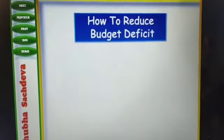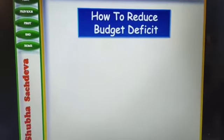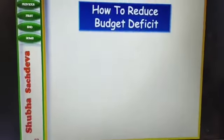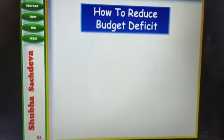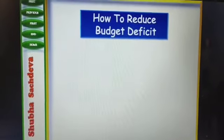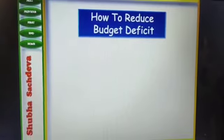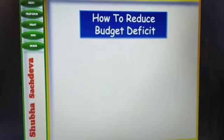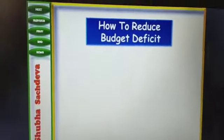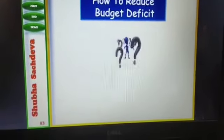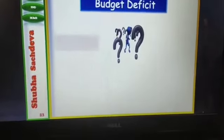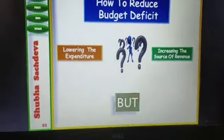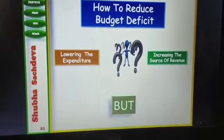Today I am going to explain how to reduce the budget deficit. In my previous videos I have explained how to measure the budget deficit and the formulas for calculating all three budget deficits. Now I will be explaining how to reduce that — what the government should adopt: either lowering the expenditure or increasing the source of revenue.